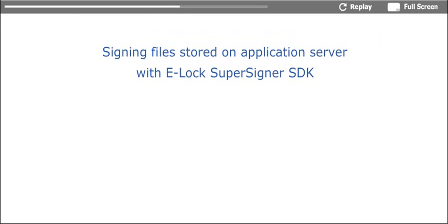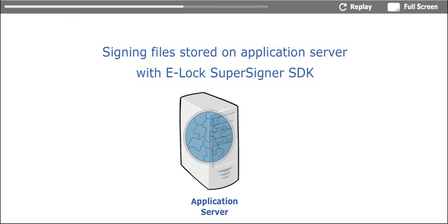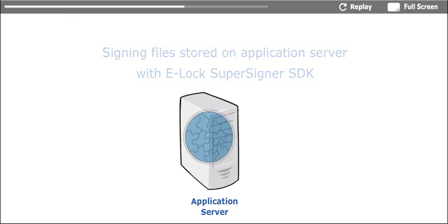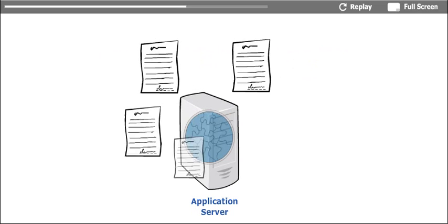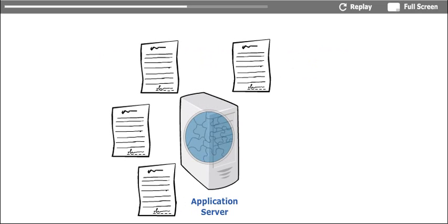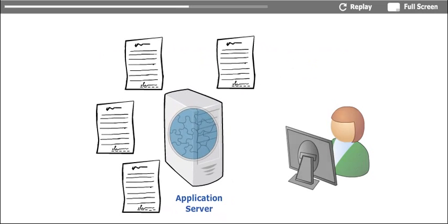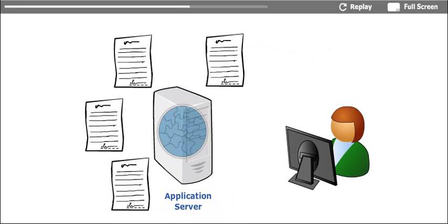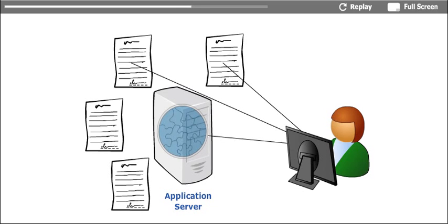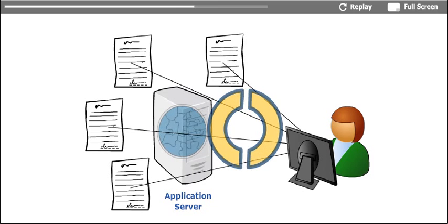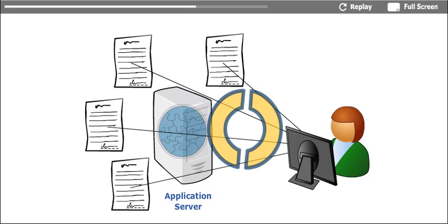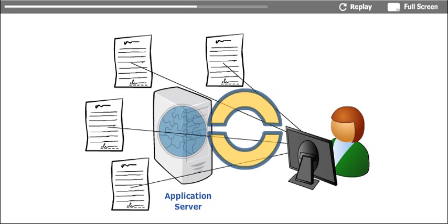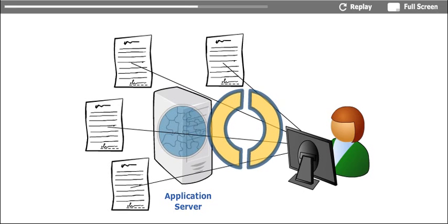This demo demonstrates how users can sign files stored on the server. In many organizations, files are generated through the application directly on the server, and these files need to be authenticated by their users at the client end. For example, signing e-invoices, medical reports, declarations, HR forms, etc.